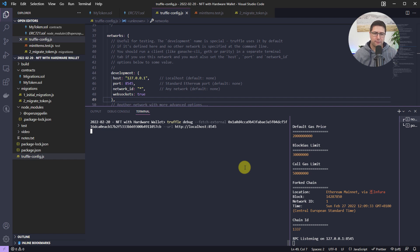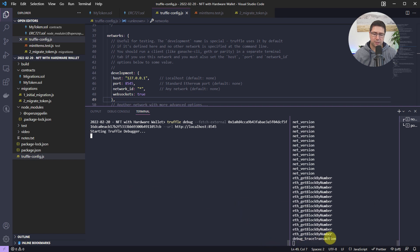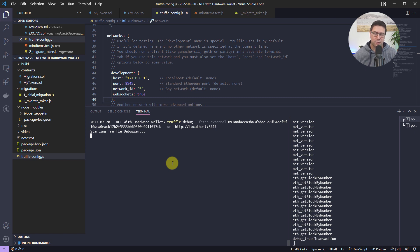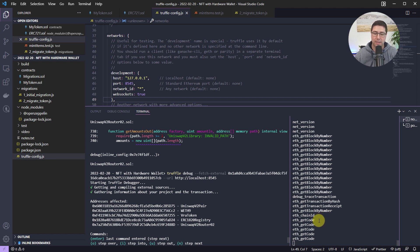It connected to Ganache and started the debugger. You can immediately see the debug_traceTransaction call. Then it starts downloading the source — it might take a while. The first time I ran this it took a minute or two, but it's definitely worth the wait. I'll pause the video and resume when it's done. It took around five minutes to gather the sources, compile them from Etherscan, then connect to Ganache, and fetch remaining blocks from Infura that weren't cached.